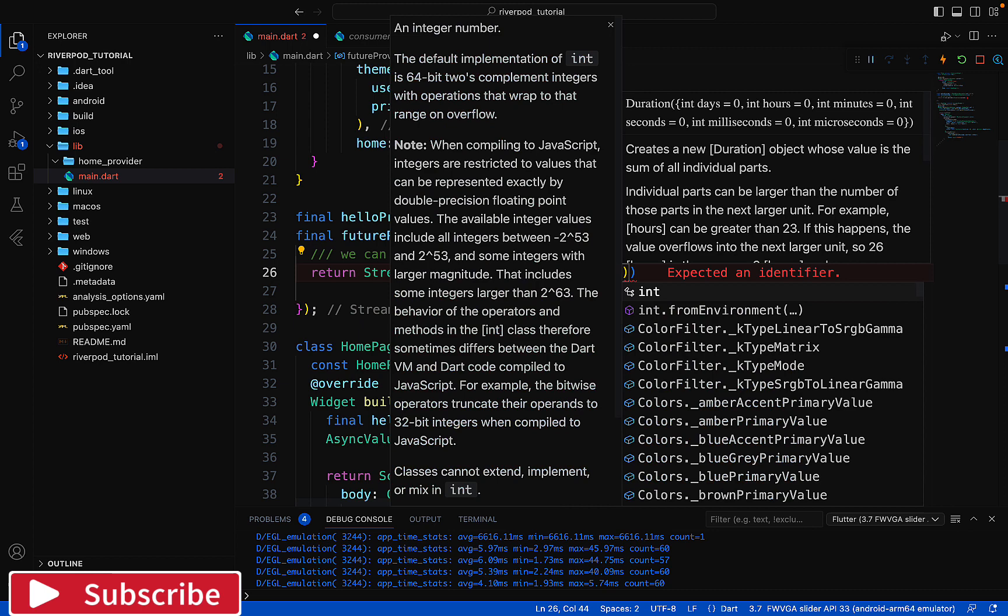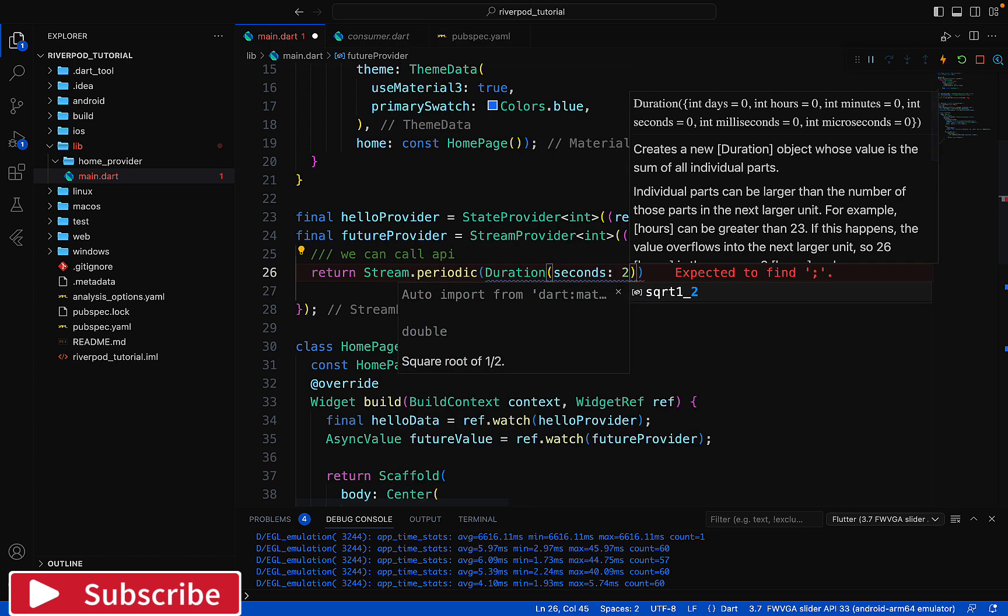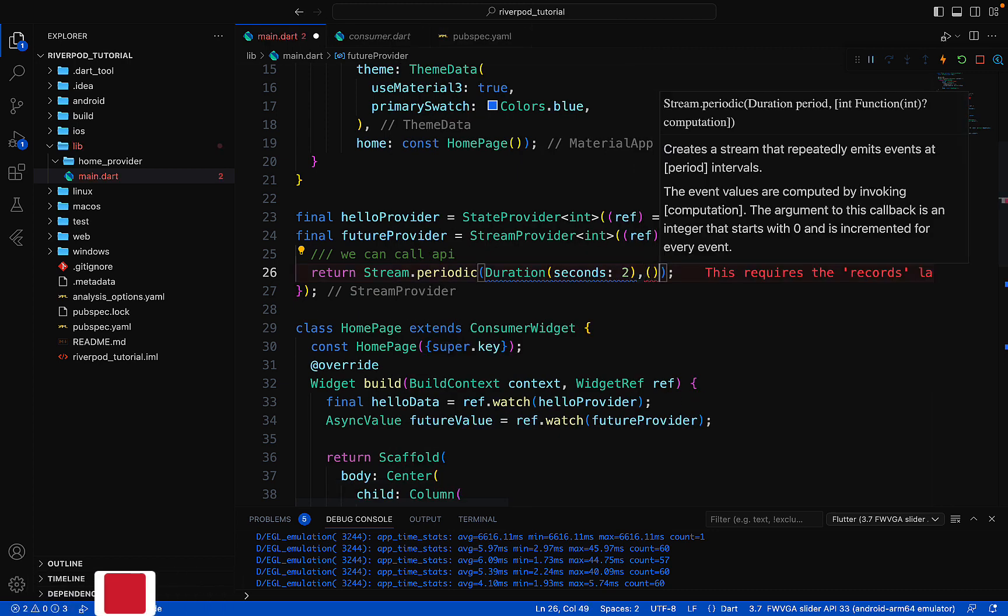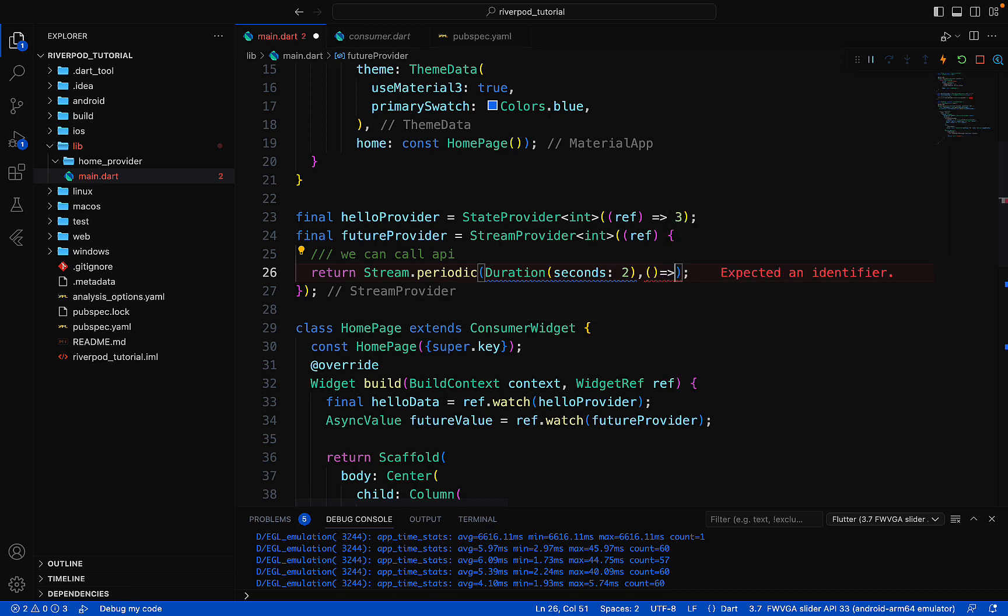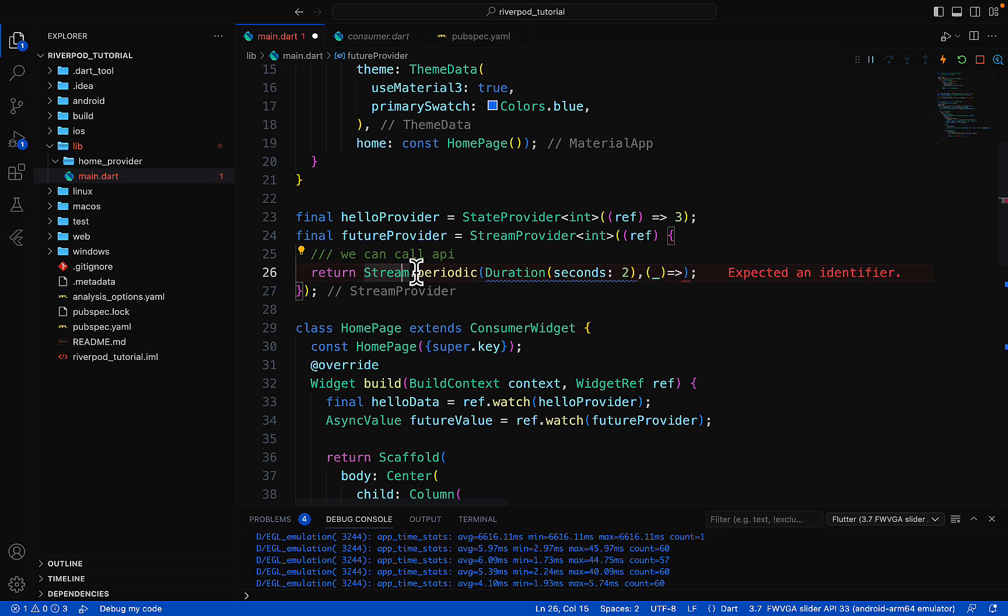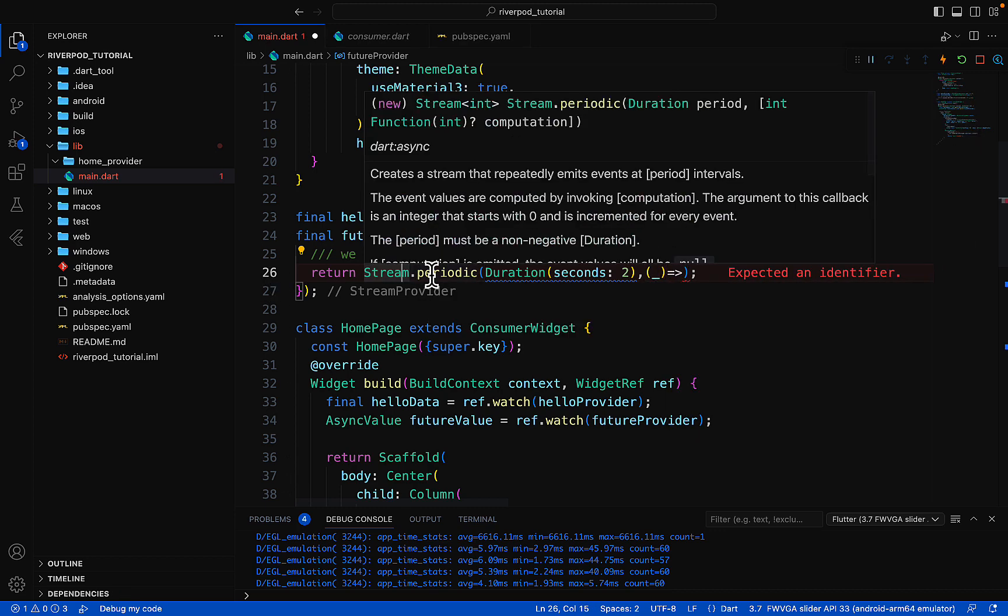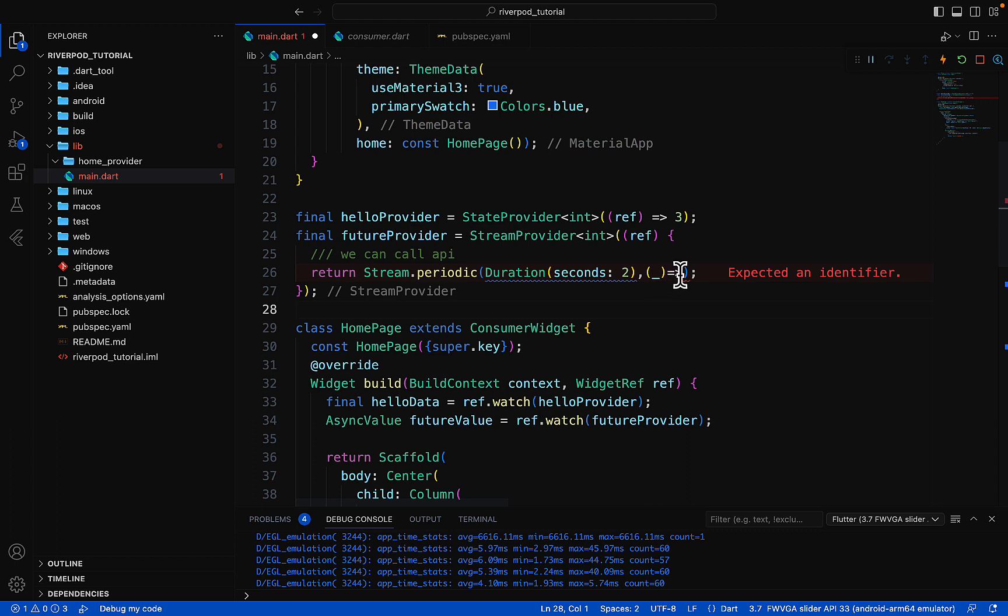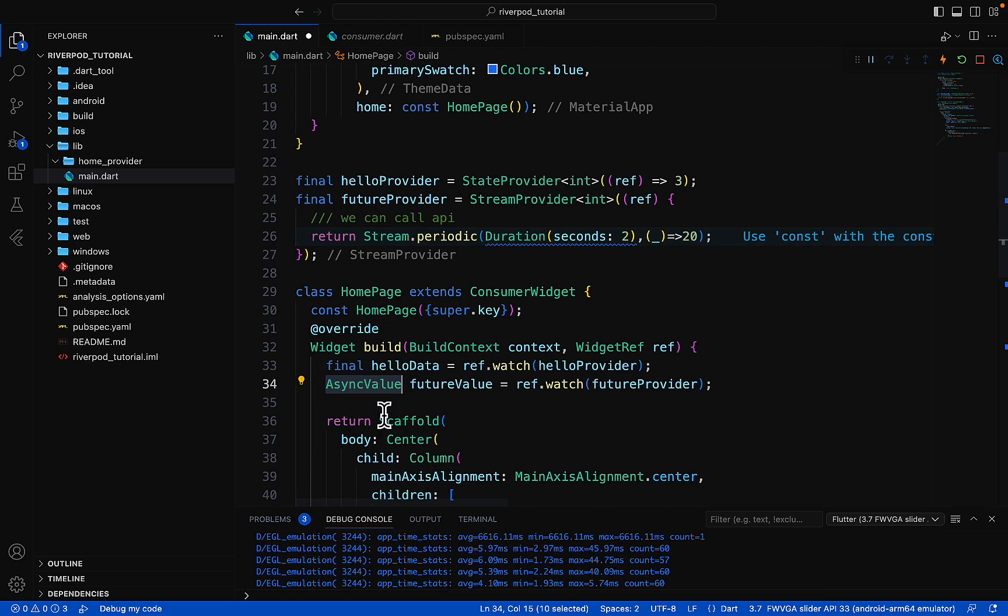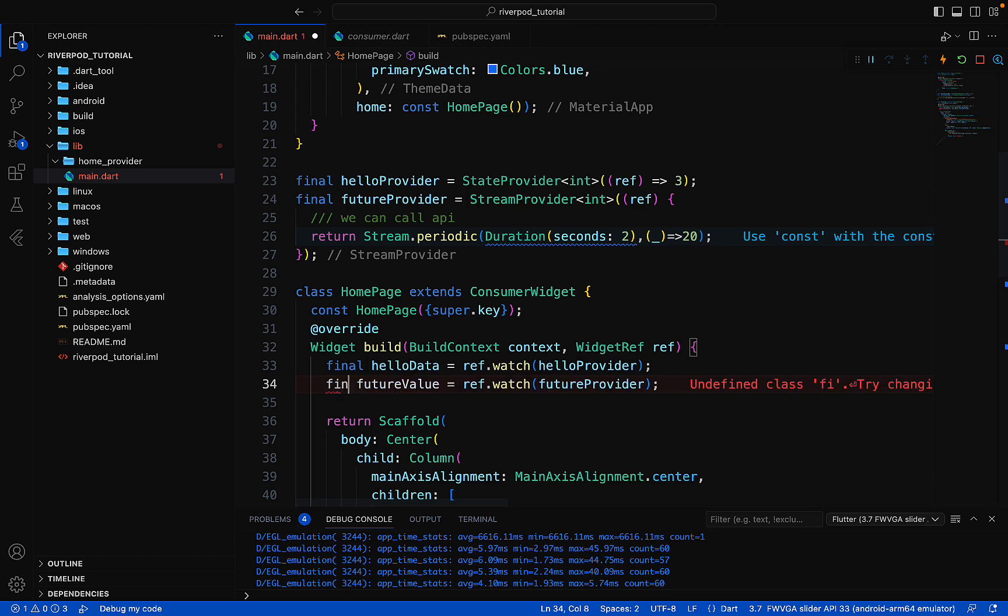For example, two seconds, and then it needs one function. You will see why it needs this function - it's because periodic needs the duration and then a function. For example, we'll write here 20. Let's save it.